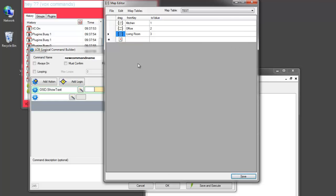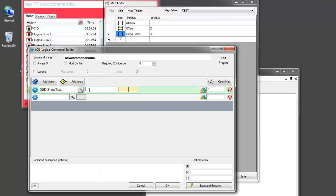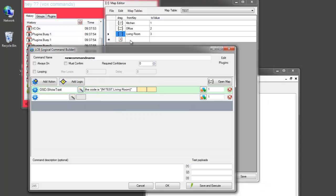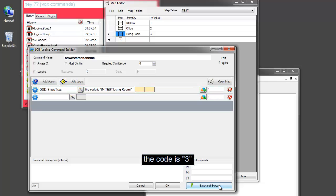So this is saved. And here if I pull in living room, and I can add some extra text, the code is, so now we should see the code is three in quotes, because that's the ID for the living room when I test it. The code is three.